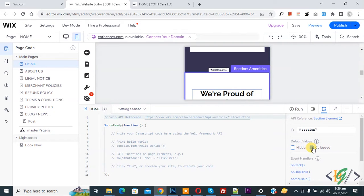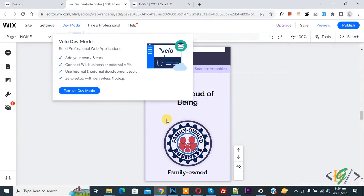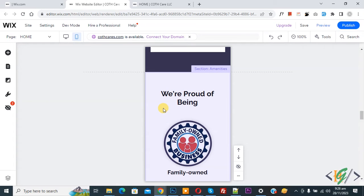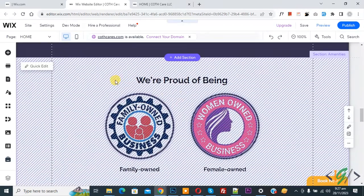Now uncheck the collapse option. Then go to Dev Mode and turn off Dev Mode. Now you can see this section is visible on mobile layout. Switch back to desktop and scroll up — you see this section is hidden on desktop but visible on mobile layout.